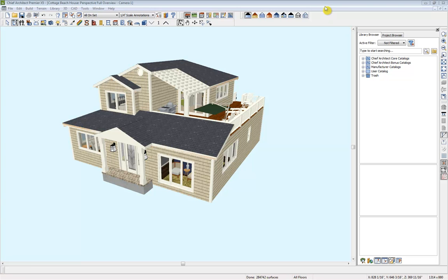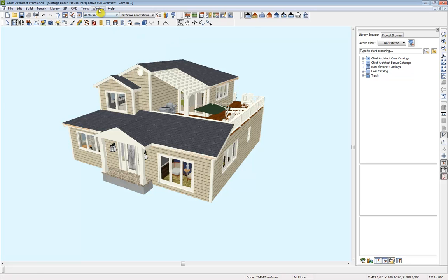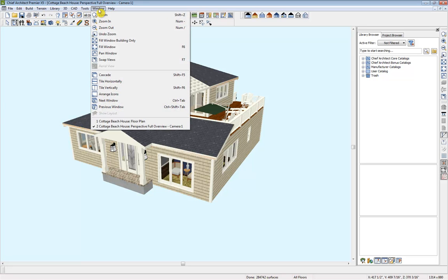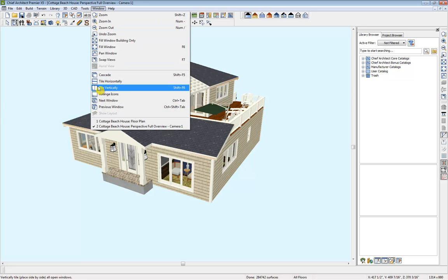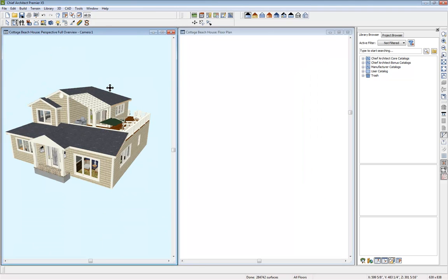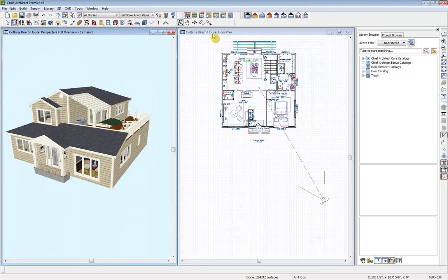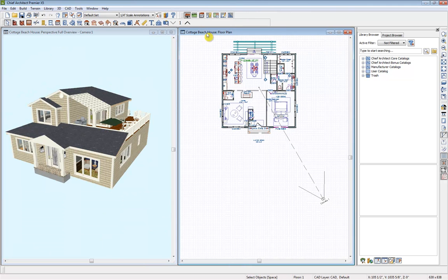I'm working in Chief Architect's Premier X5. We're in a full perspective overview right now. Let's get into our floor plan view as well. So I'm going to tile vertically.